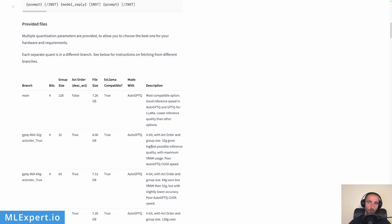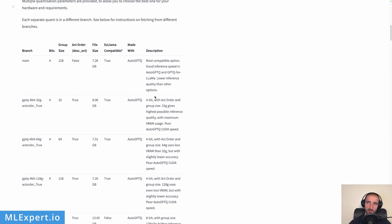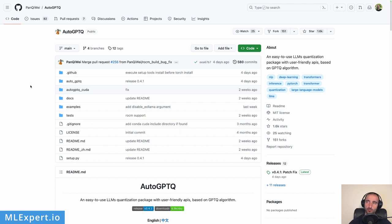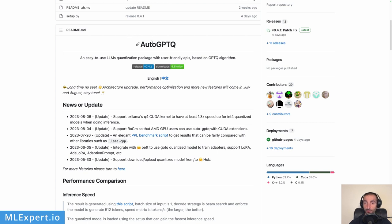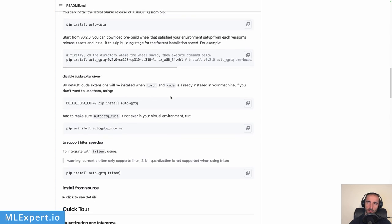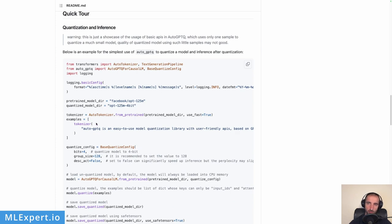If you want faster inference and are willing to trade some inference quality, you might try some of the other models. The model uses the AutoGPTQ library, which applies the GPTQ algorithm — a smart way to quantize GPT-like models. It provides quantization and inference with already quantized models. Benchmarks show better inference speed and less VRAM usage, with only negligible hits to performance.